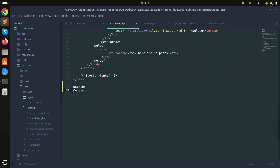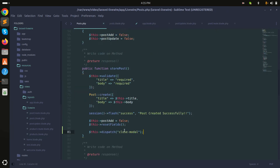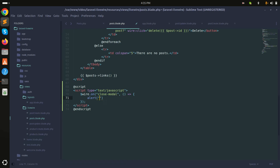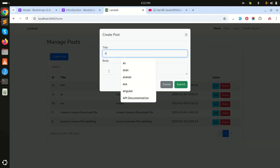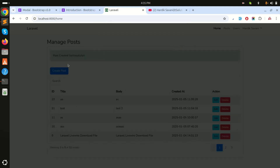Now in the blade file I'll add a script tag and listen for the 'closeModal' event. I'll copy the event name and write a function — first I'll test it by adding an alert saying 'hi' to verify the dispatch event is working. After refreshing and clicking Create then Submit, the alert fires, confirming the event is triggered.